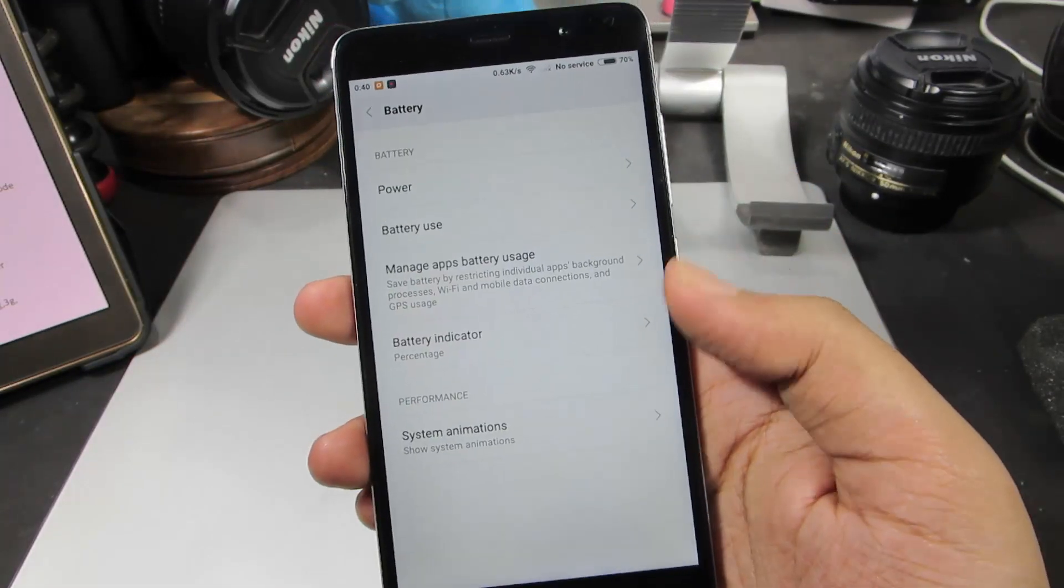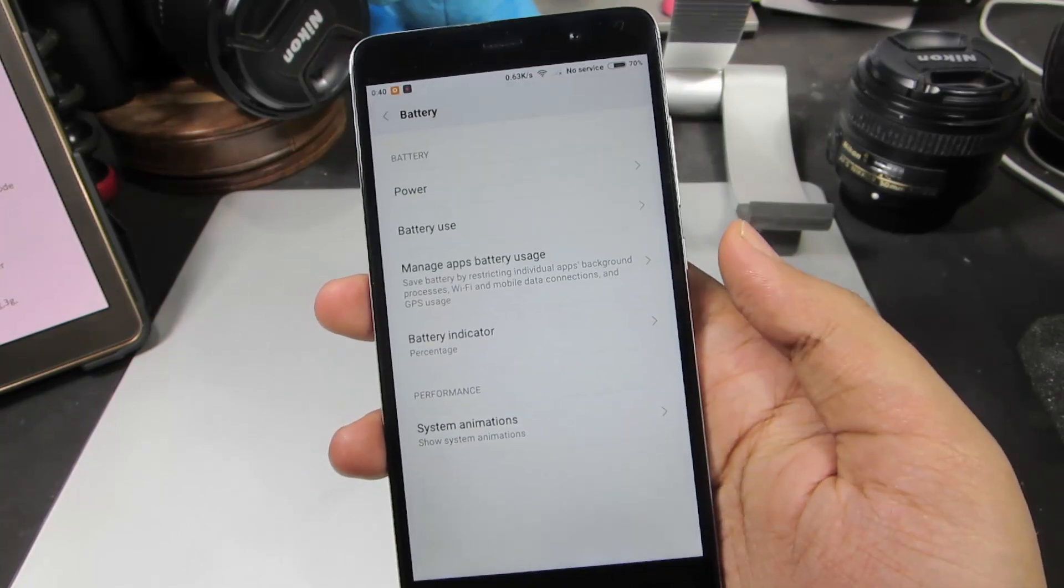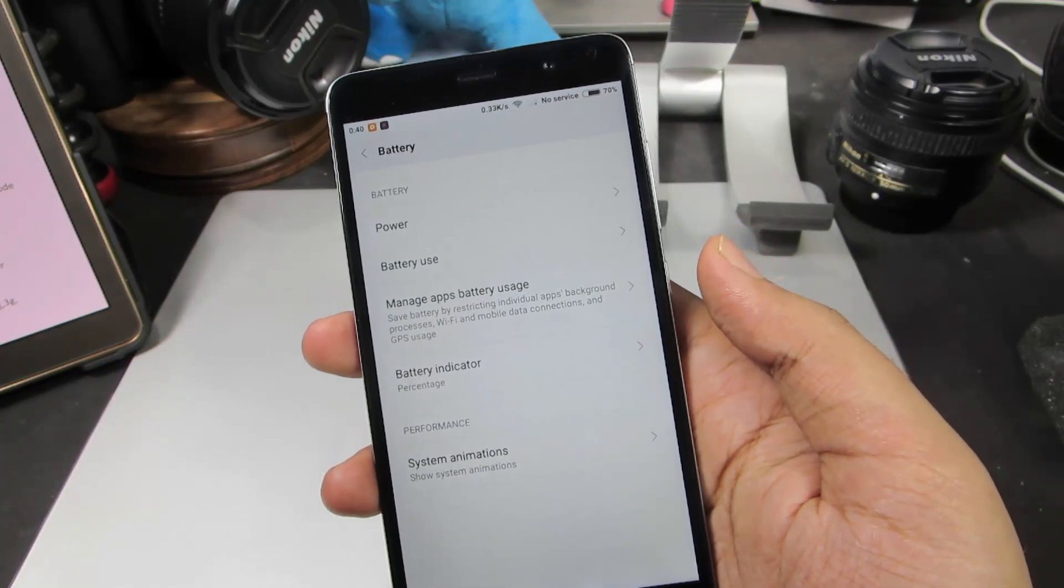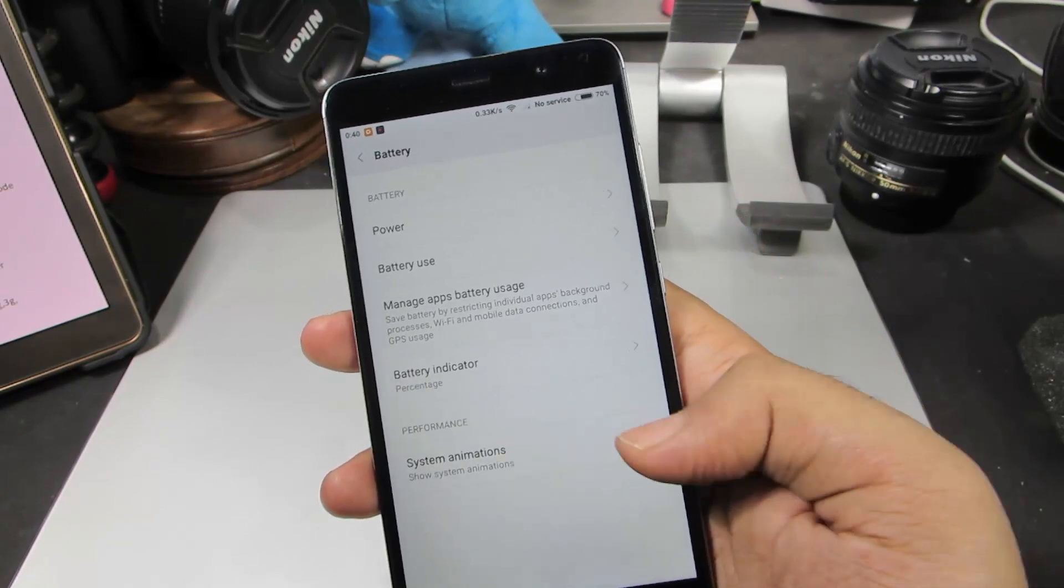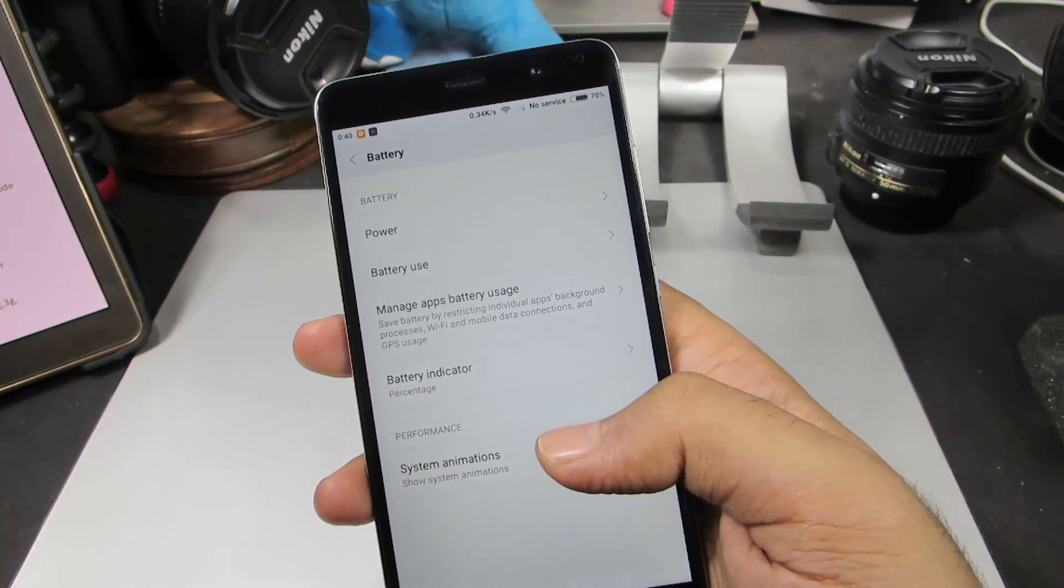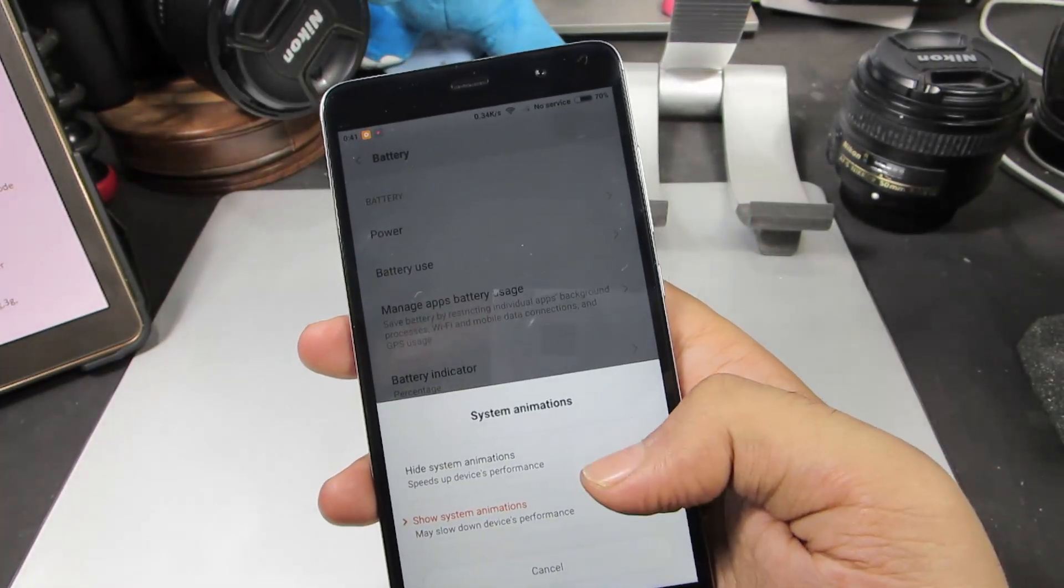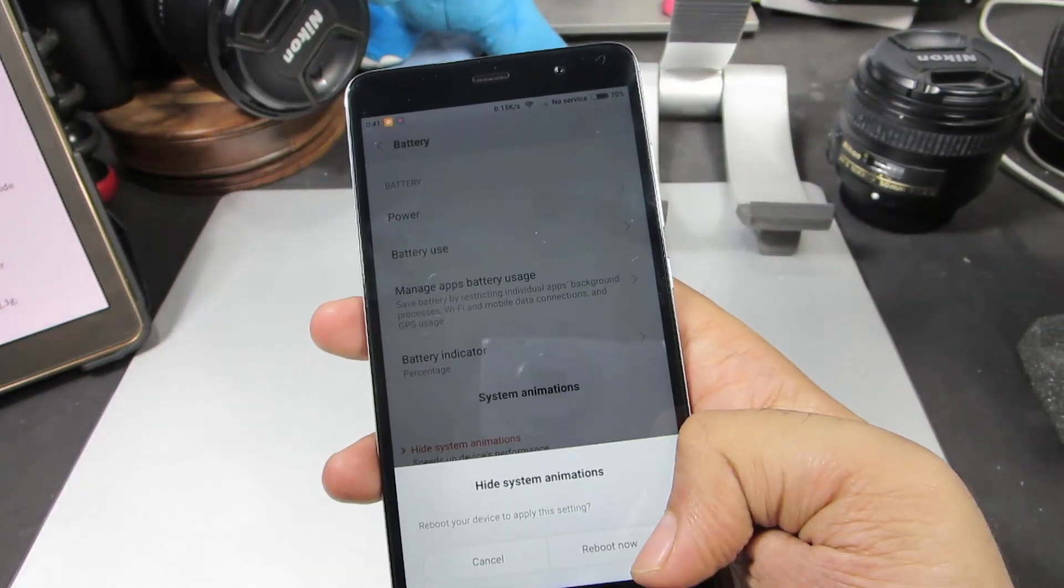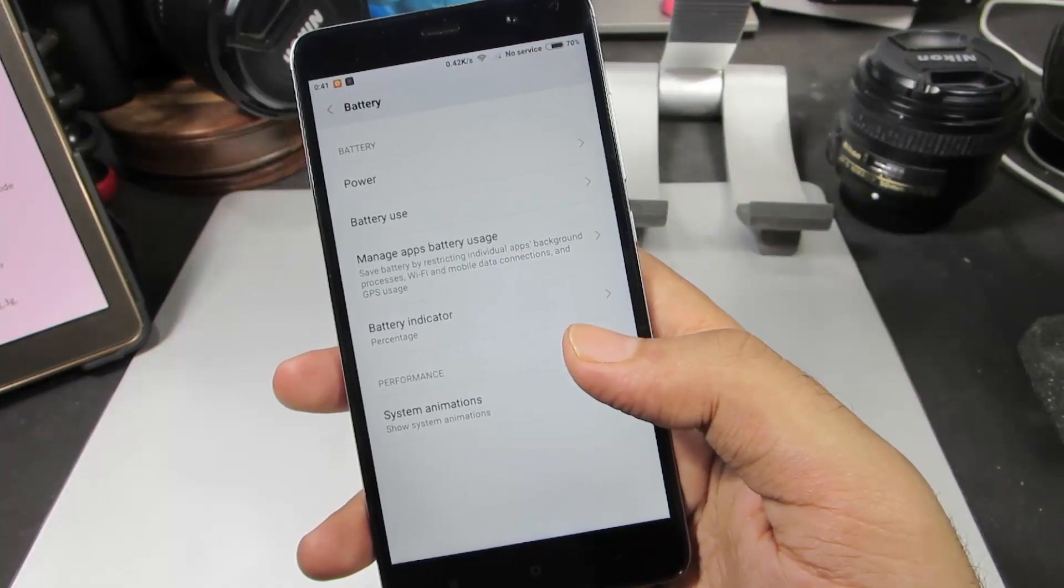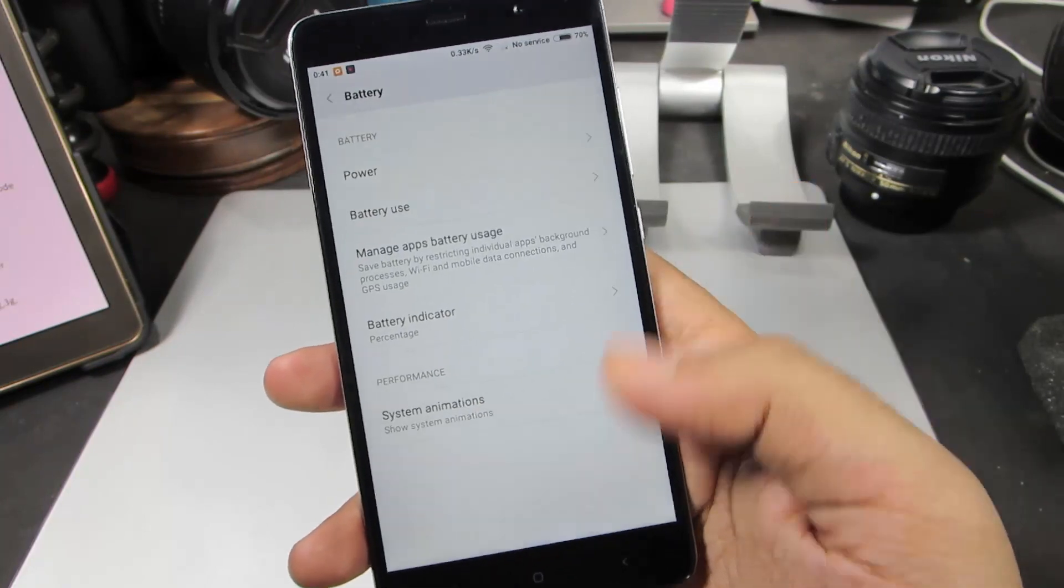Apart from that, we can also disable all the system animations to improve performance and battery life. In the battery section, we have this setting called System Animations. Just select that and select Hide System Animations, and reboot your phone. This will improve your battery life and performance both at the same time.